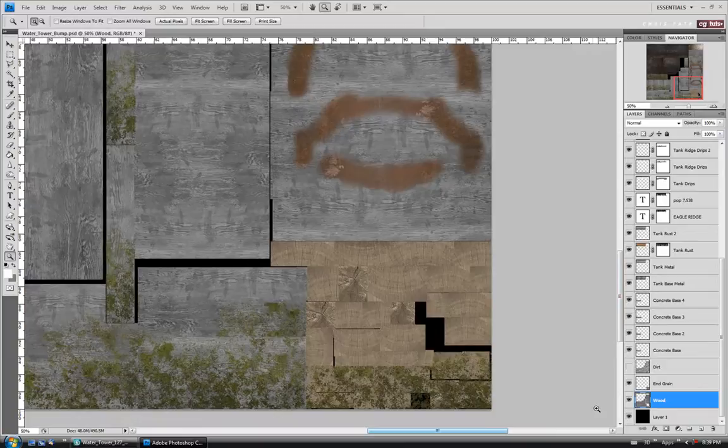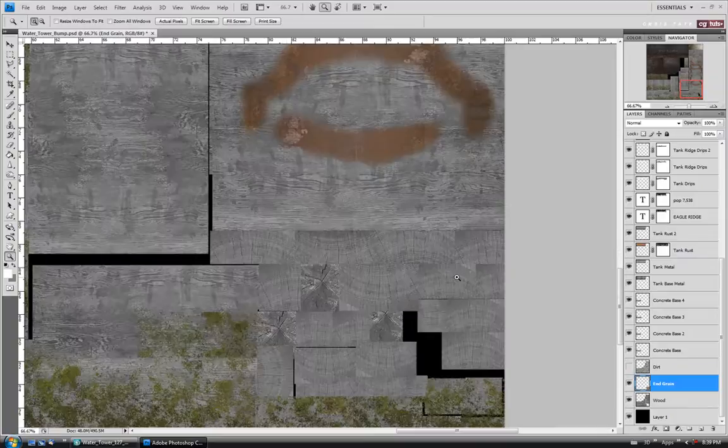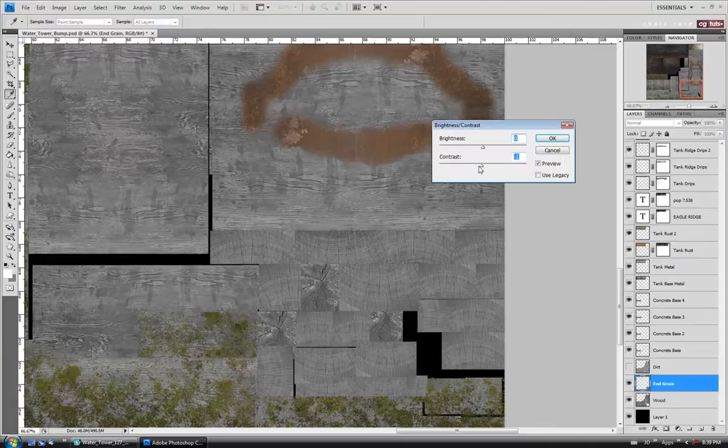Let's move on to the end grain. Same thing here — I'm going to desaturate with Ctrl-Shift-U. This might be a little too intense, so let's do the same Brightness/Contrast adjustment and lower the contrast down a bit, just to tone the sharpness down slightly. We do want to still have some detail in here, so we'll say okay on that.